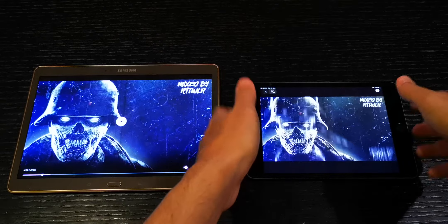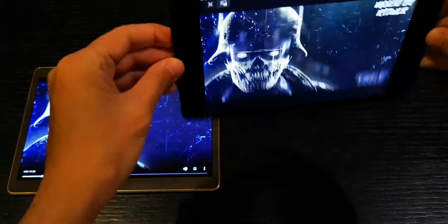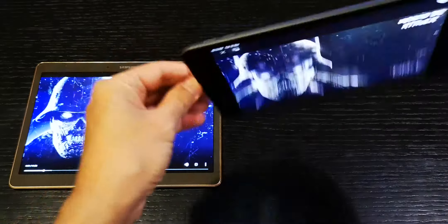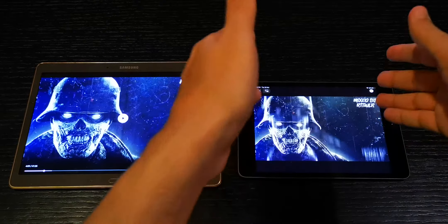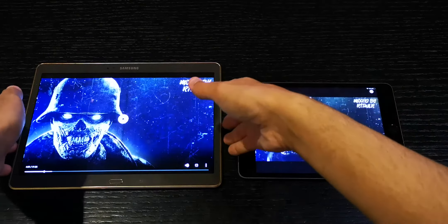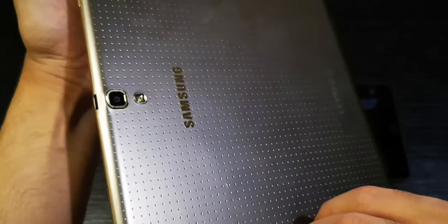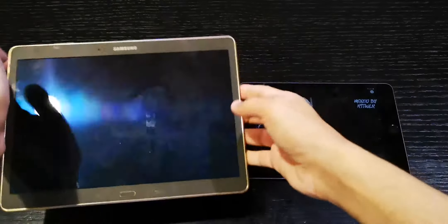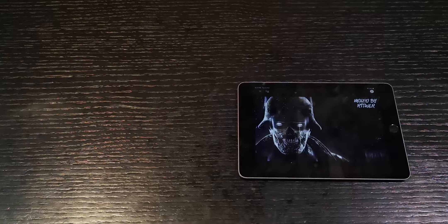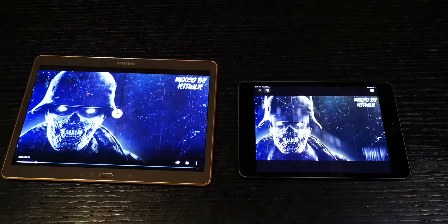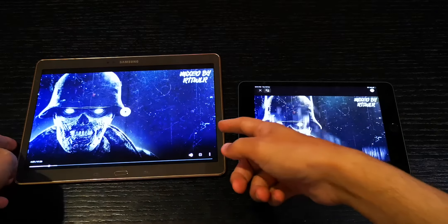Looking at cameras: the iPad mini 2019 has a better camera since it's a newer, updated version, but it doesn't have a flash on the back. The Samsung has a lower quality, first-generation camera, but it does have a flash — which can be useful in dark rooms or when you need a light source.